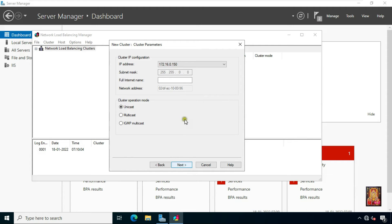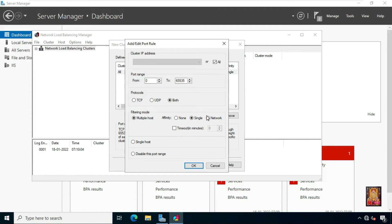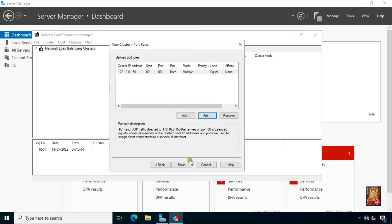Click Next. Fill in the full internet name: www.stb.local. Select Multicast, then click Next. Click Edit — uncheck all. Set the port range to 80–80. Protocol — leave as default. For filtering mode, select Multiple Host and select None. Click OK, then click Finish.